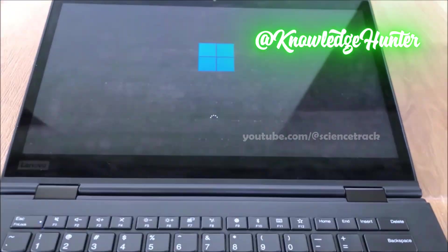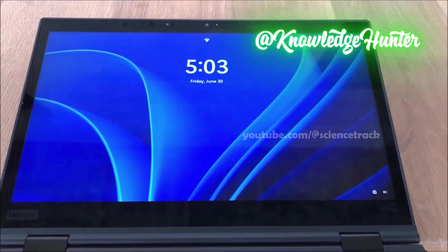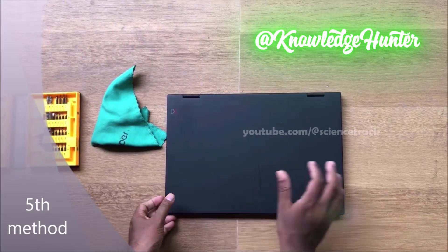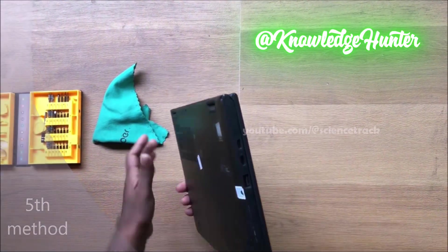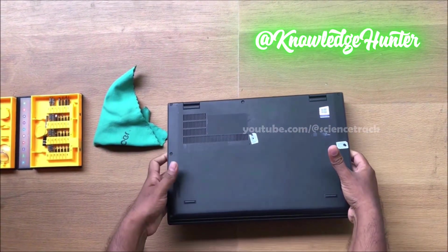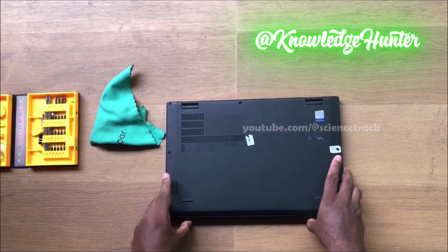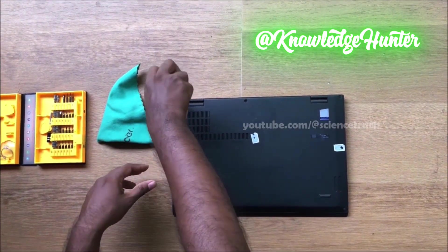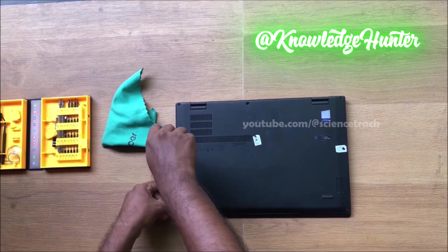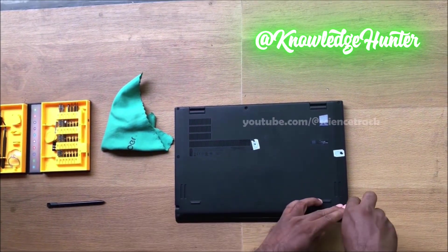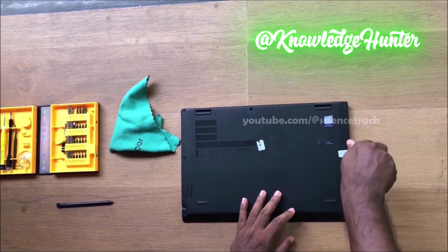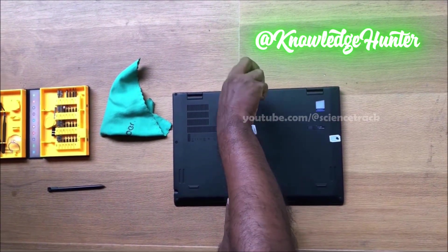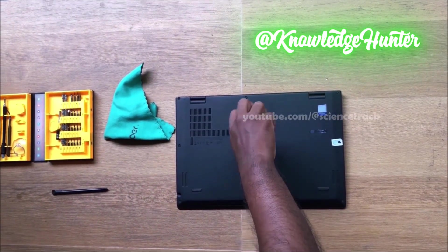Now wait a few seconds for Windows to load. These are the software methods — sometimes they may not work for you. Now I will show you hardware solutions. Please remove the back cover using a suitable toolkit and remove the screws safely. This is the first hardware method.